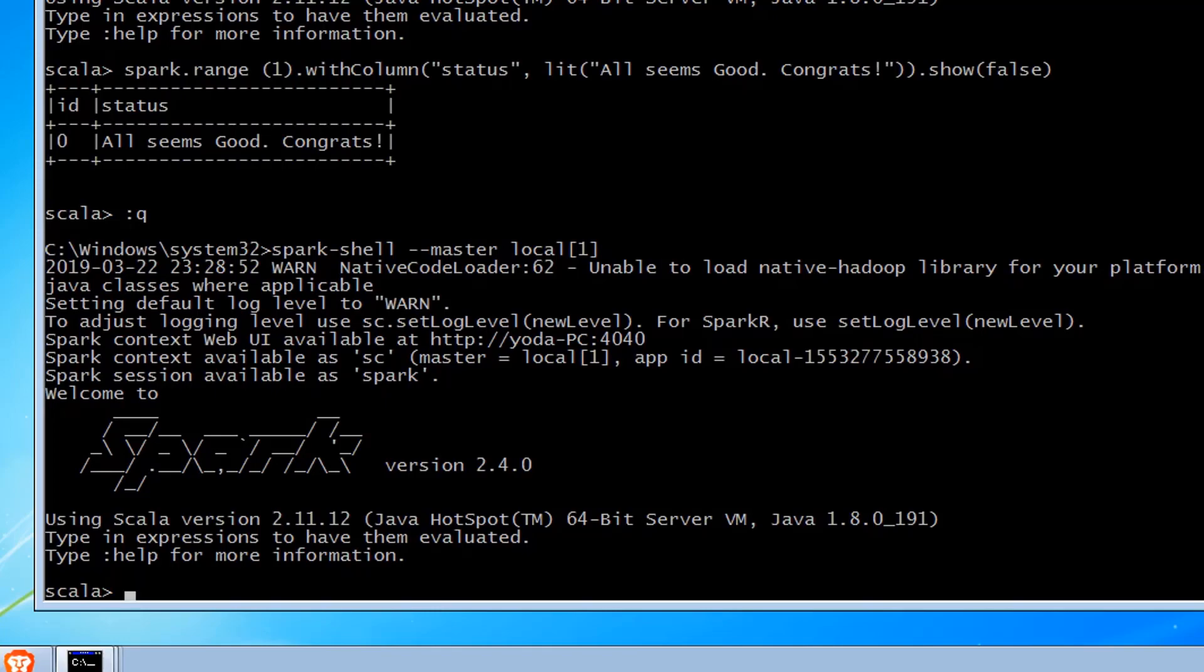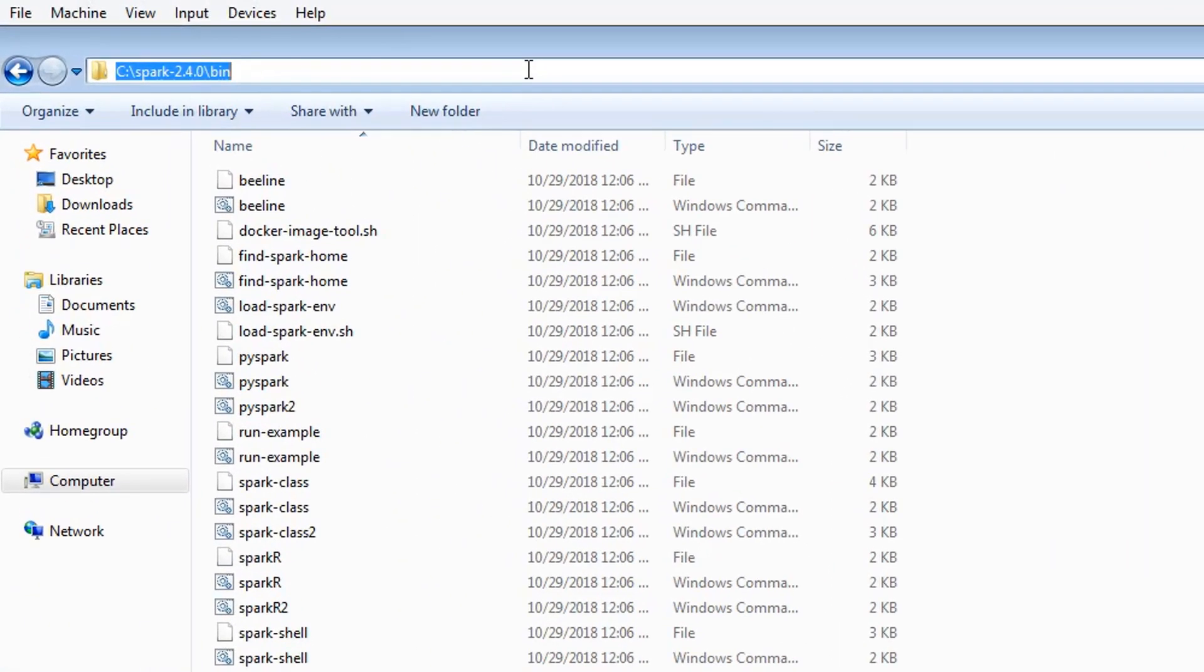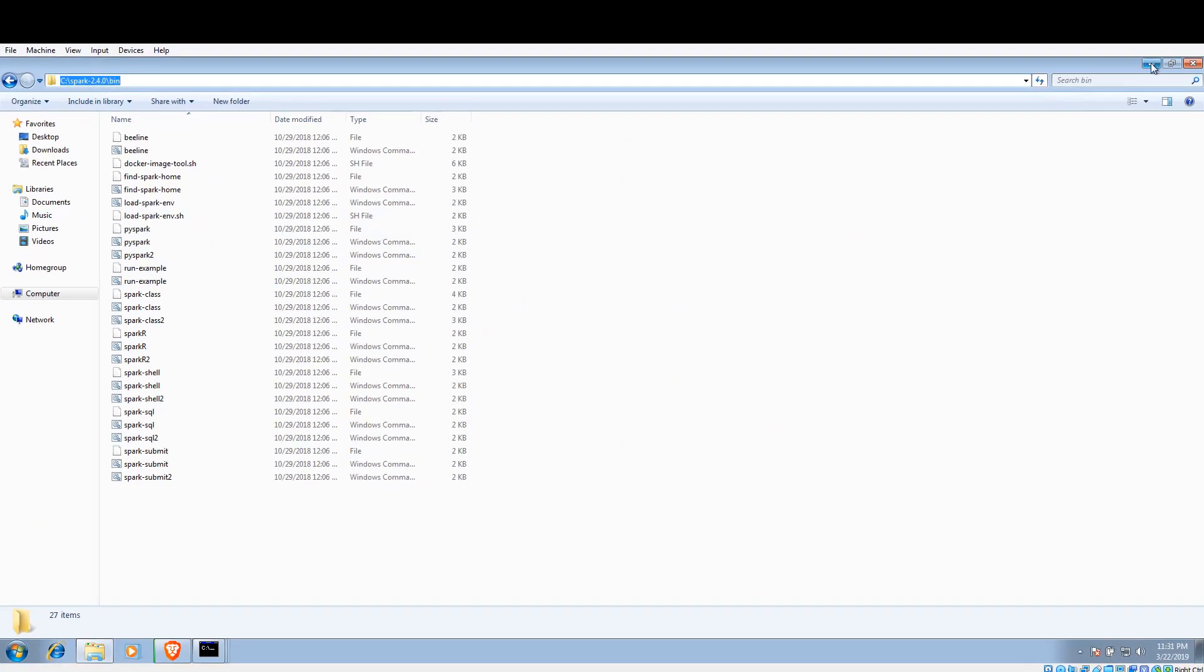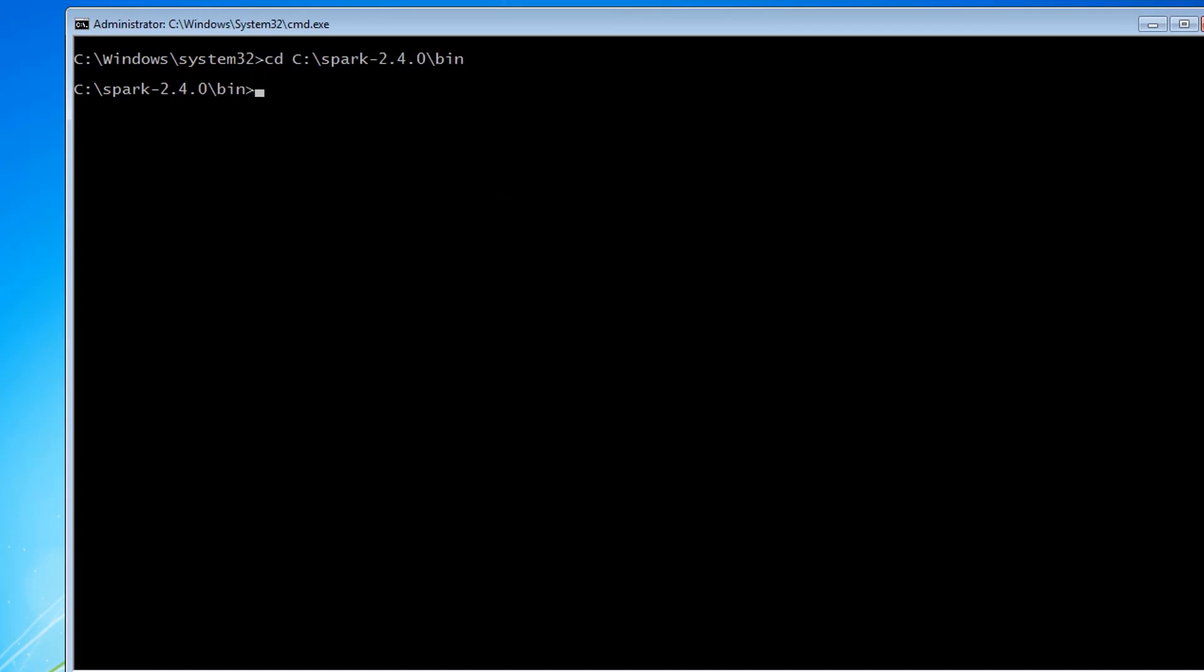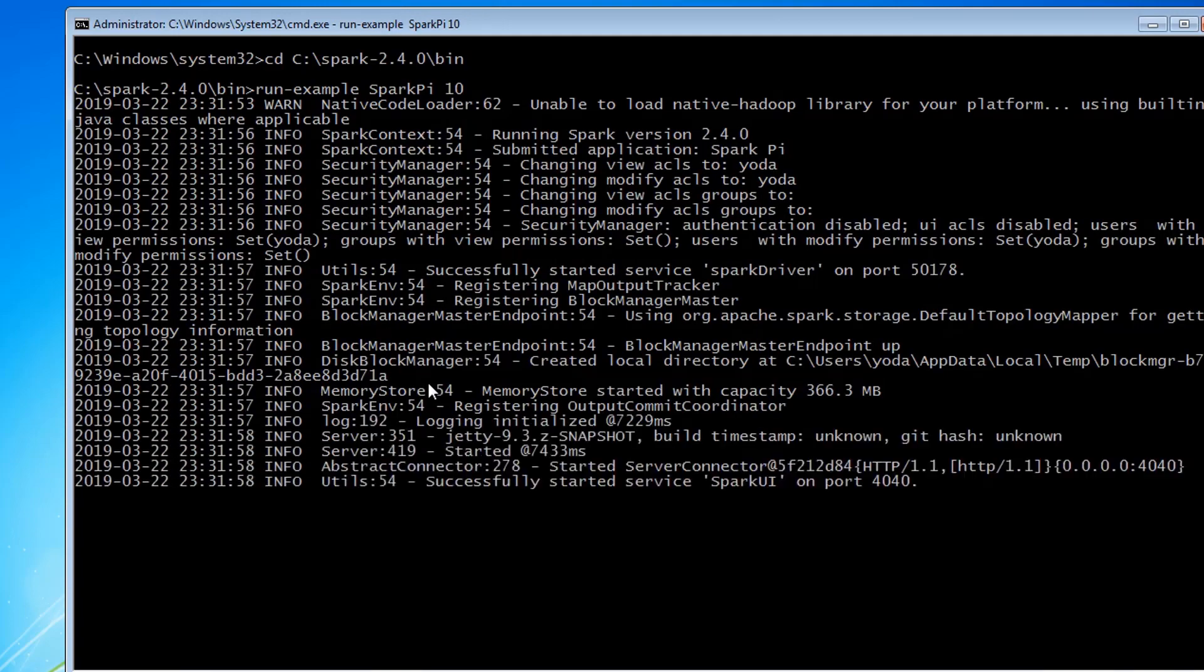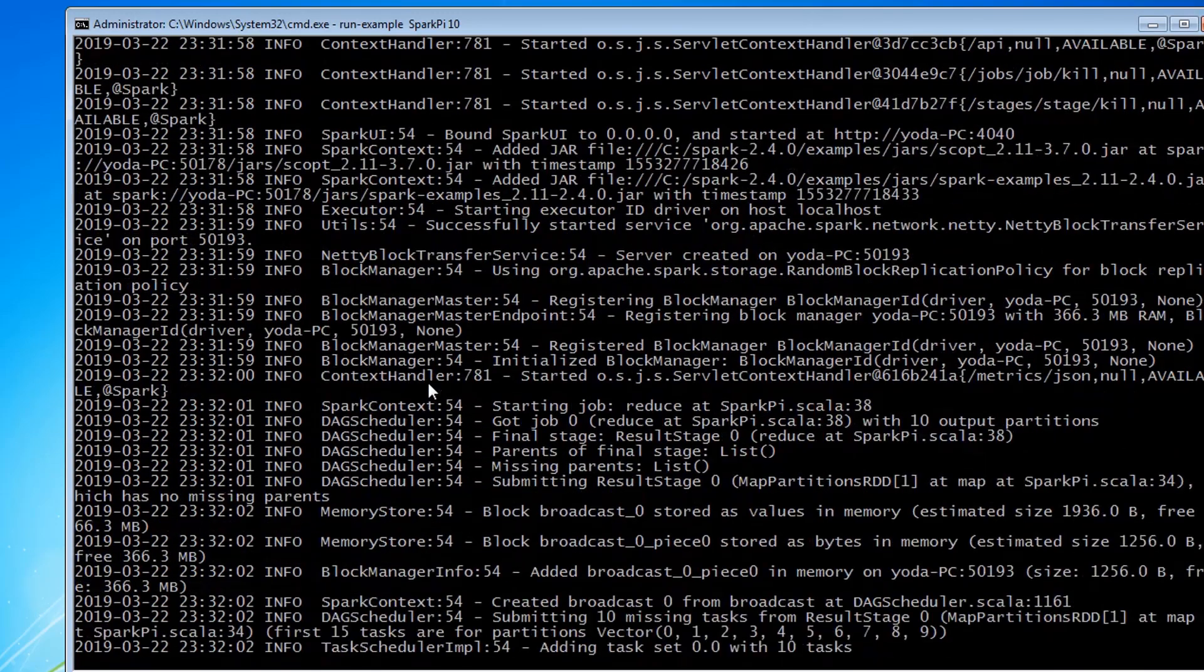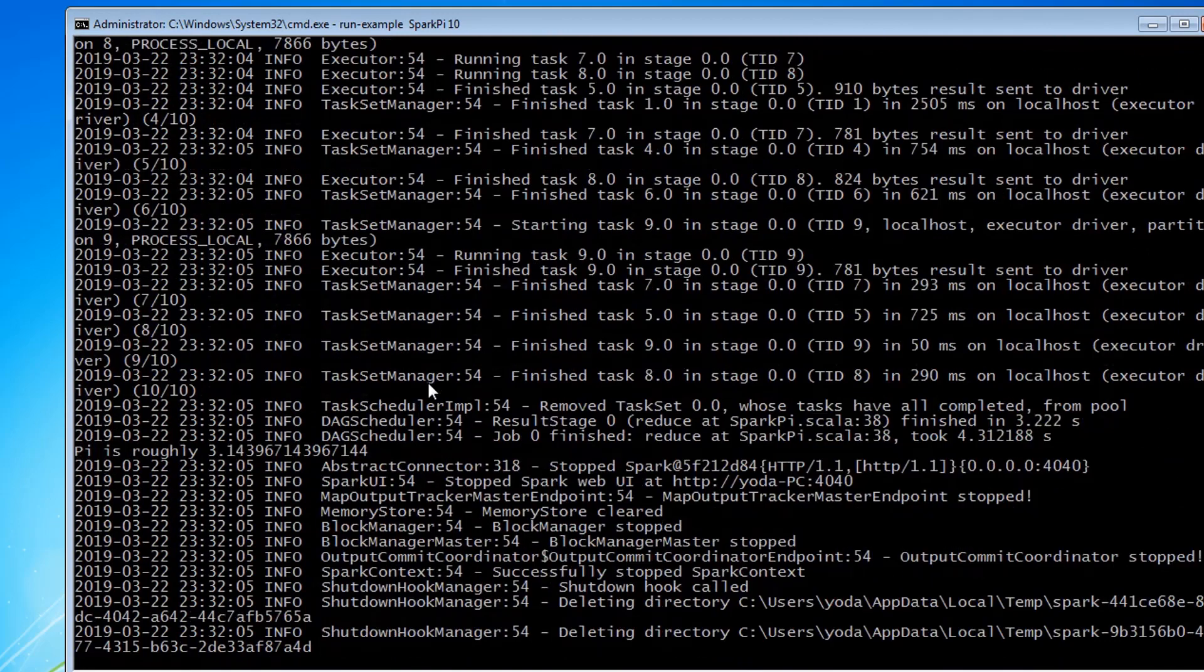Let's quit this, let's go to Spark and using the run-example, let's execute SparkPi and see the output of it. Now let's execute run-example SparkPi 10. So as you can see, our Spark job has been submitted.